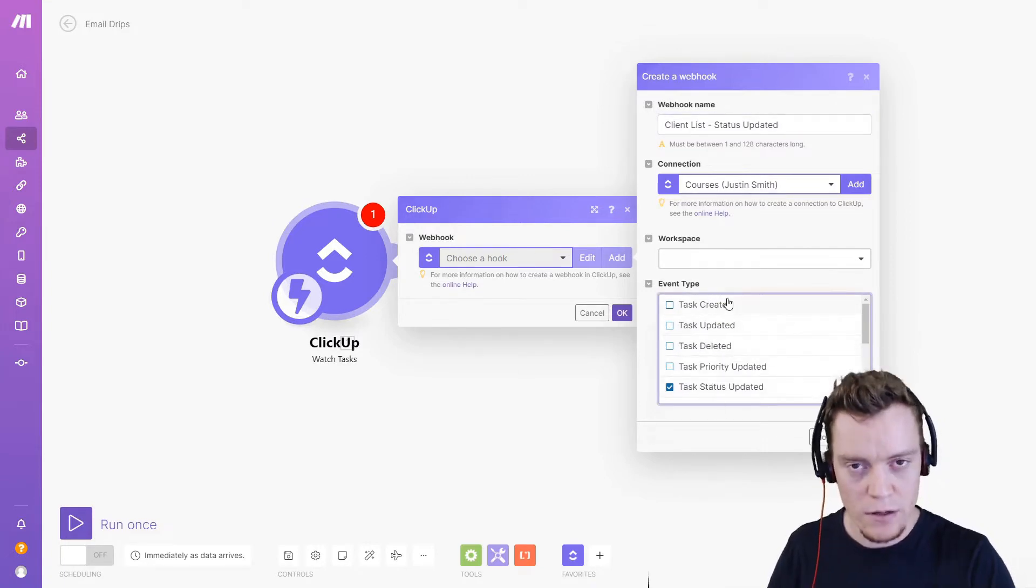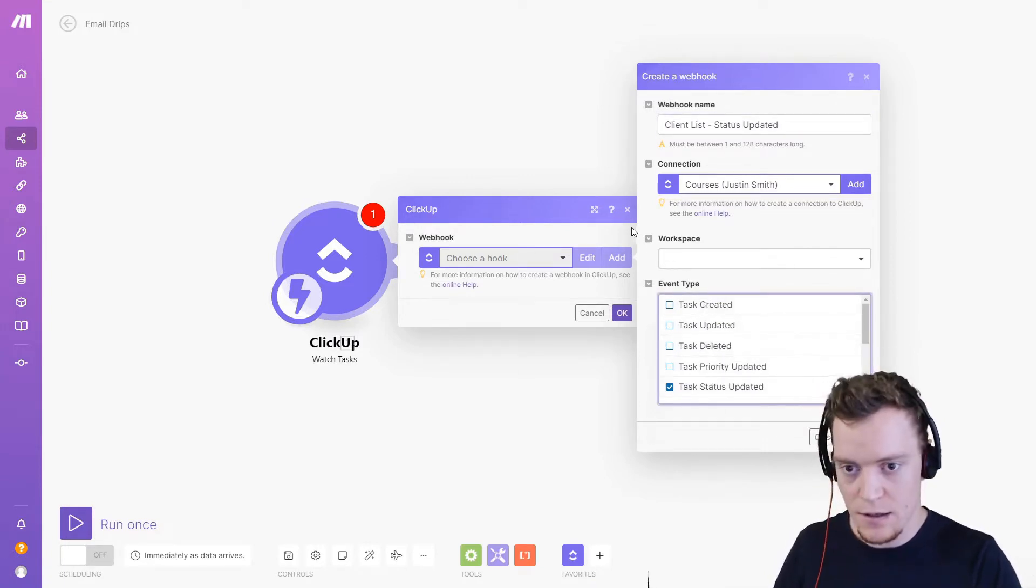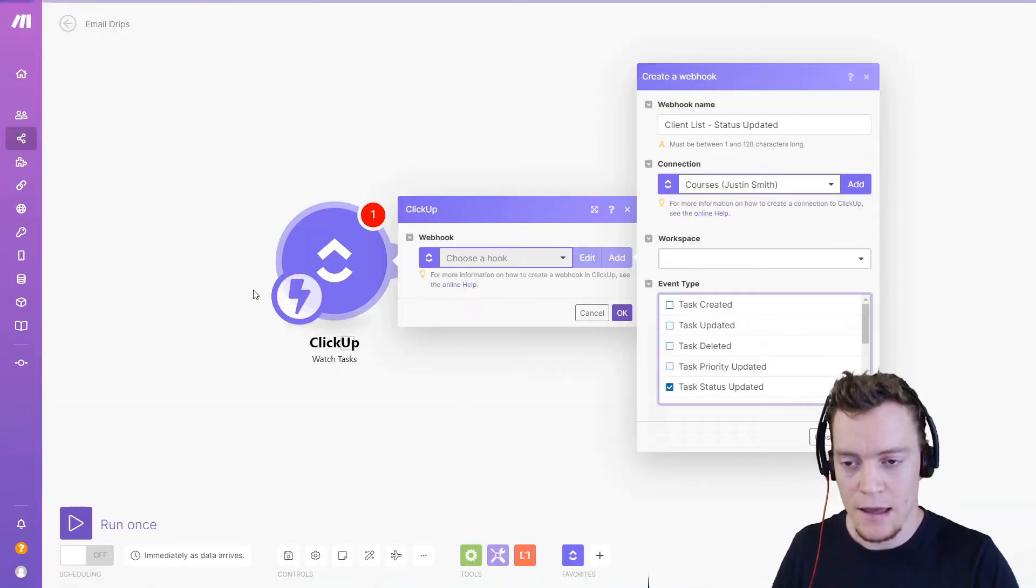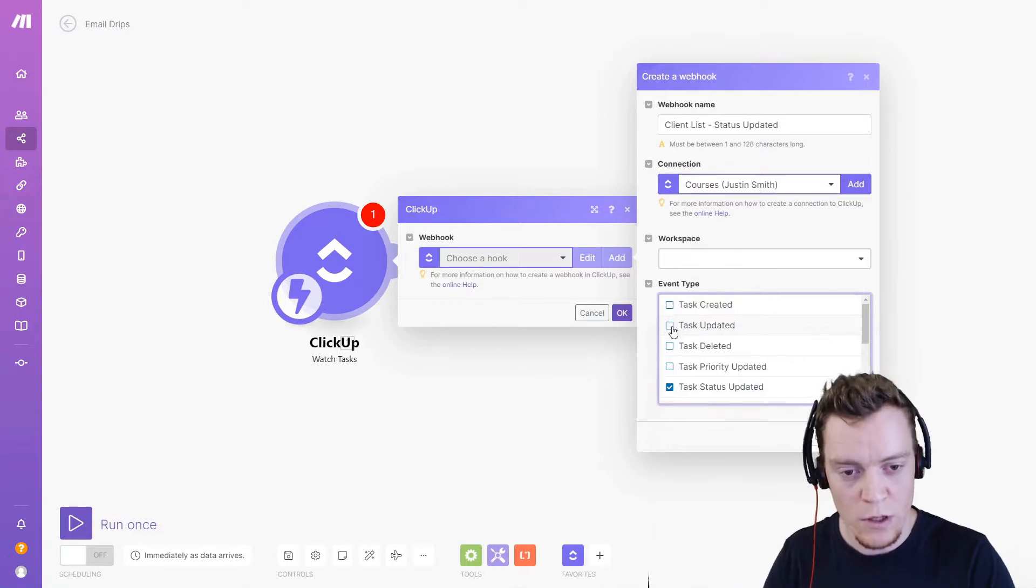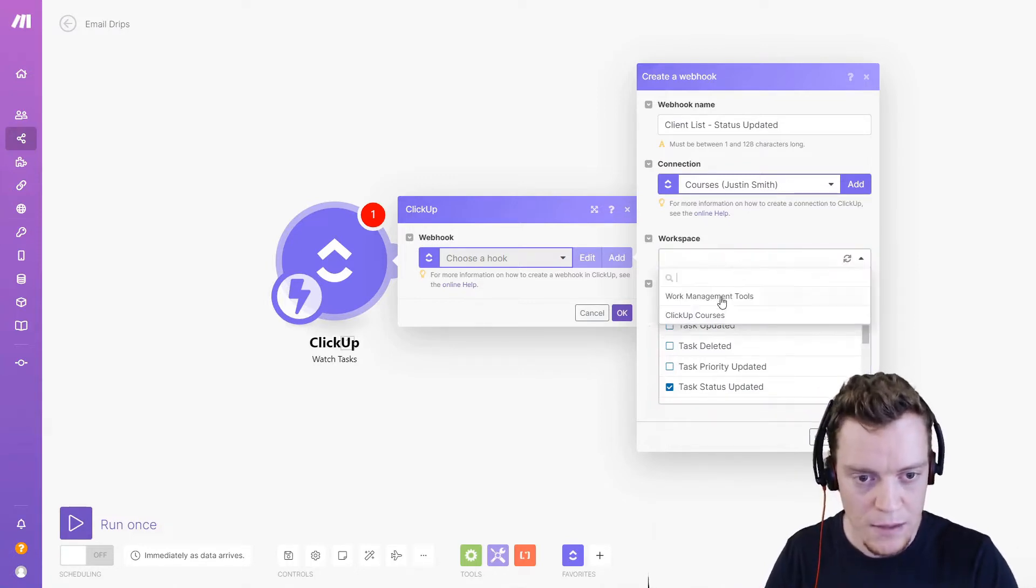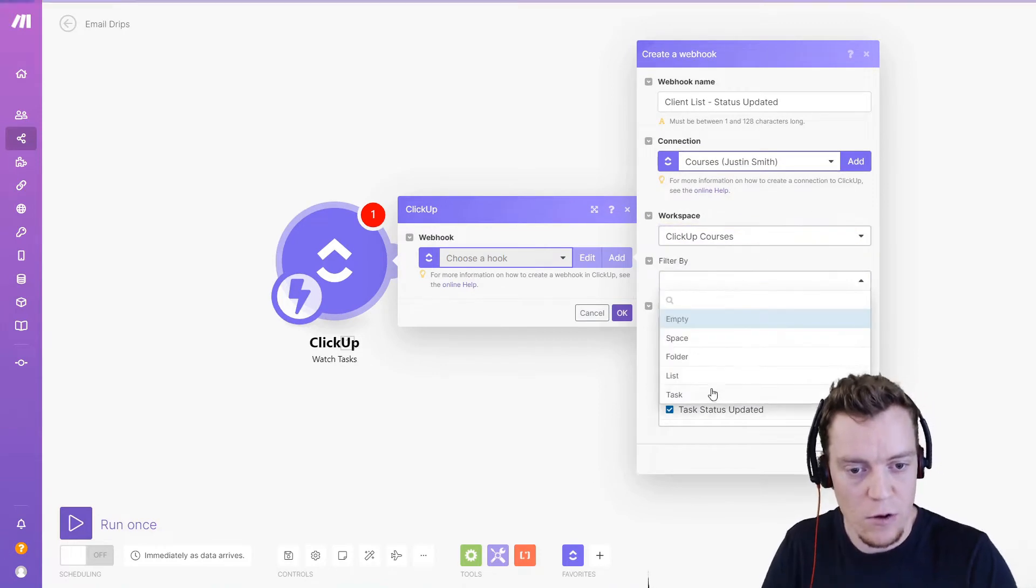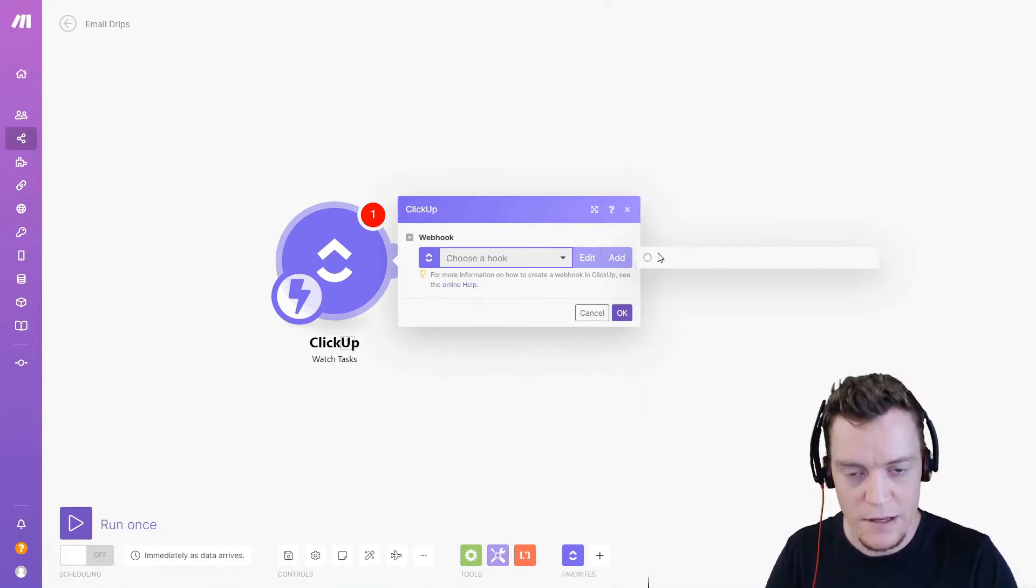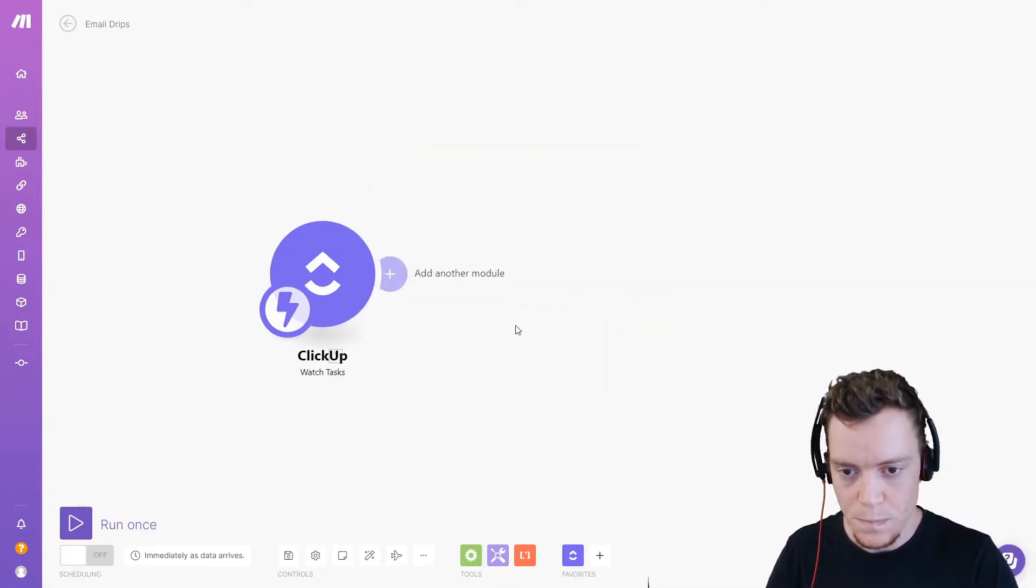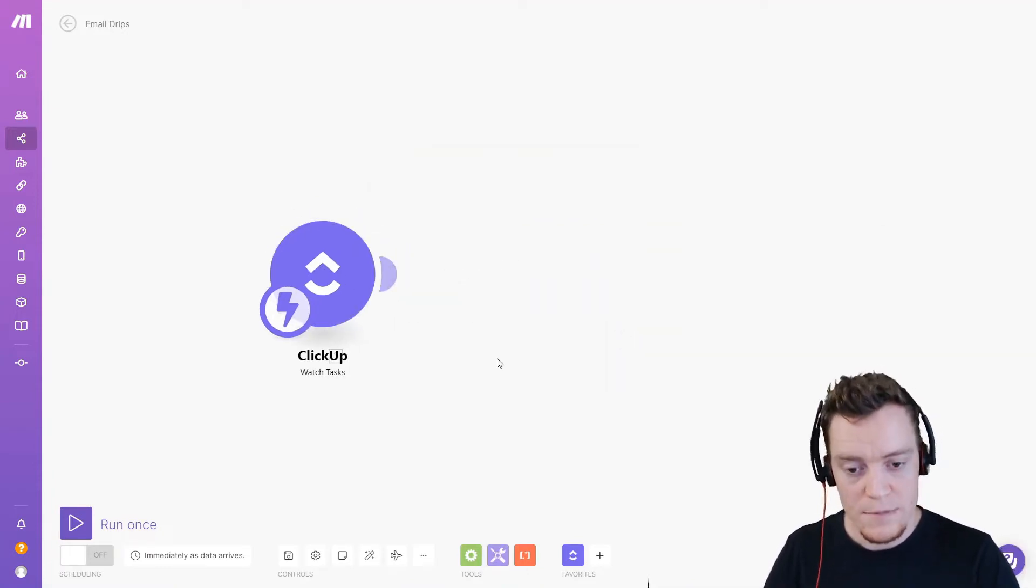So it's only going to trigger when the status is updated in that list. It could be updated to anything, but it has to be status updated, not anything else. If we're going to use a custom field, use the task updated one. And then we'll select just our client list because that's the only place we want it to be triggering. Great. So that connection has now been made and it's ready to start receiving information.